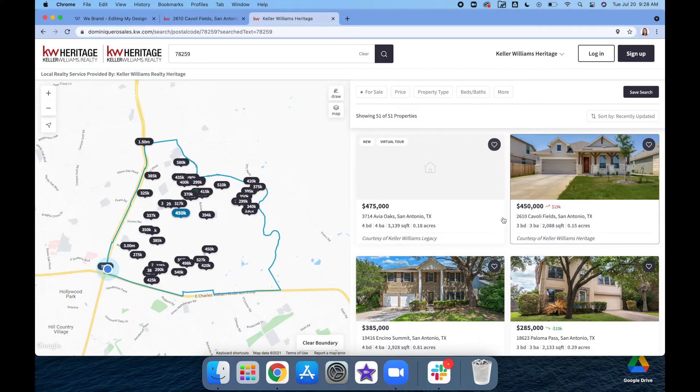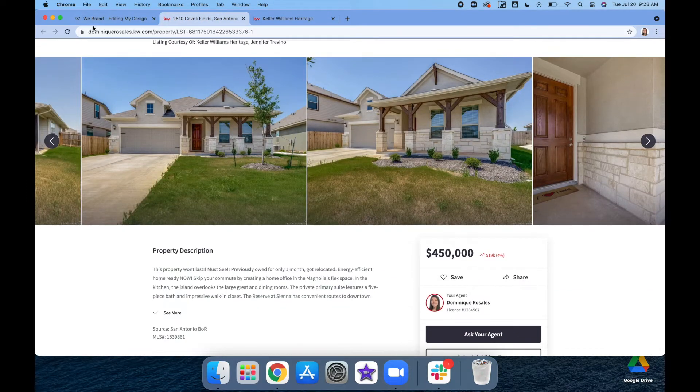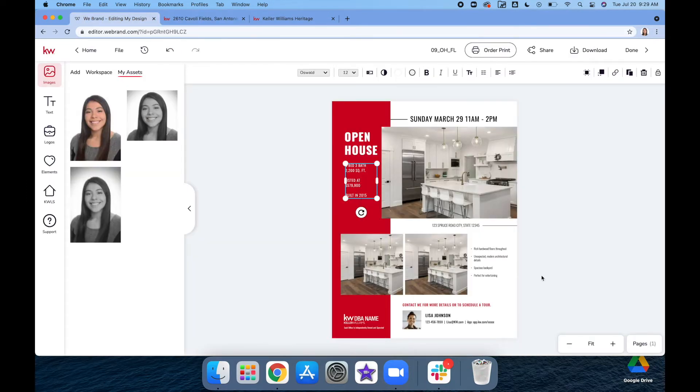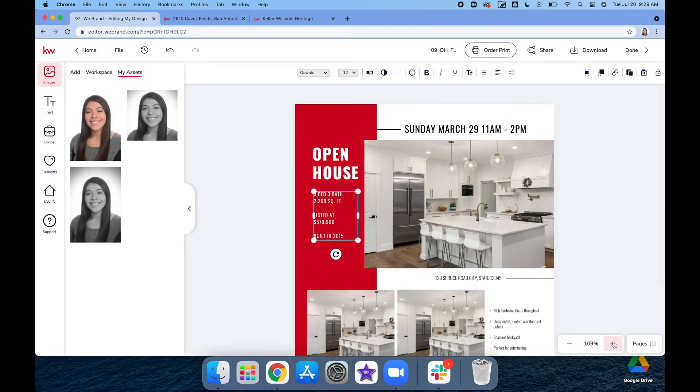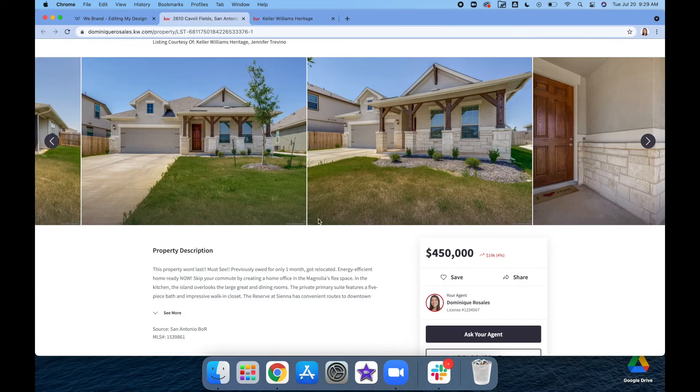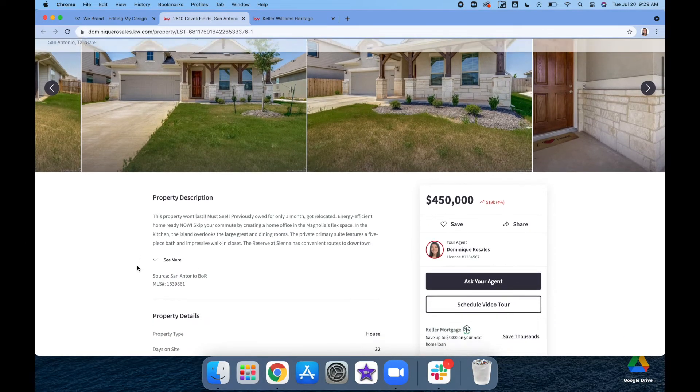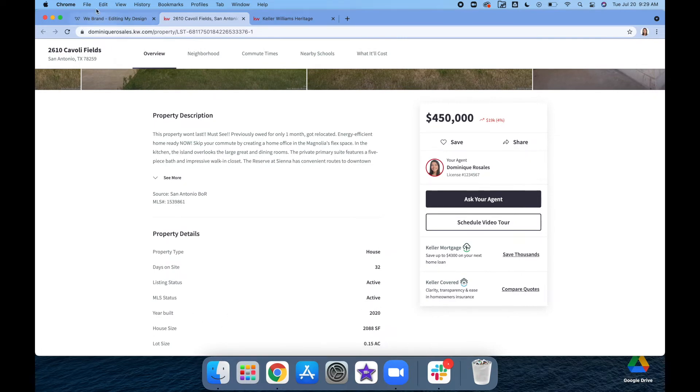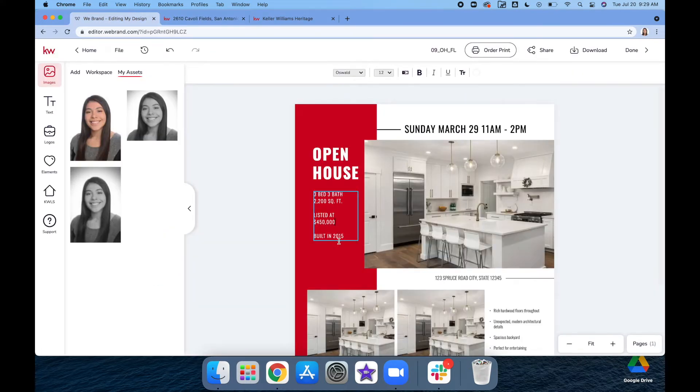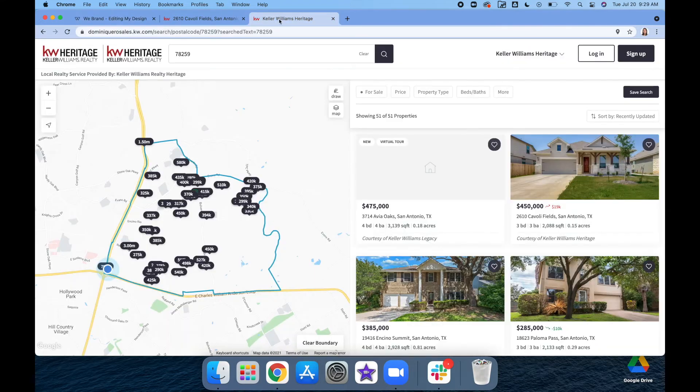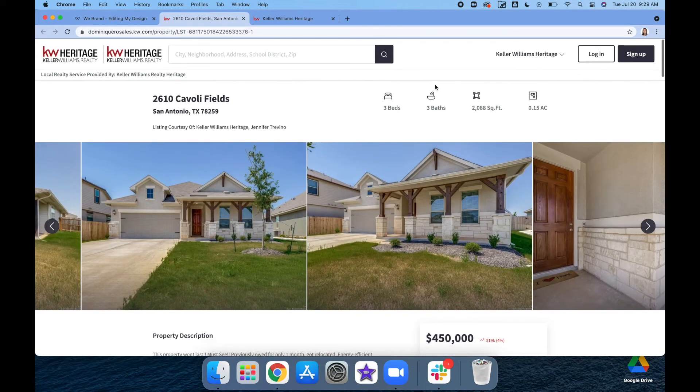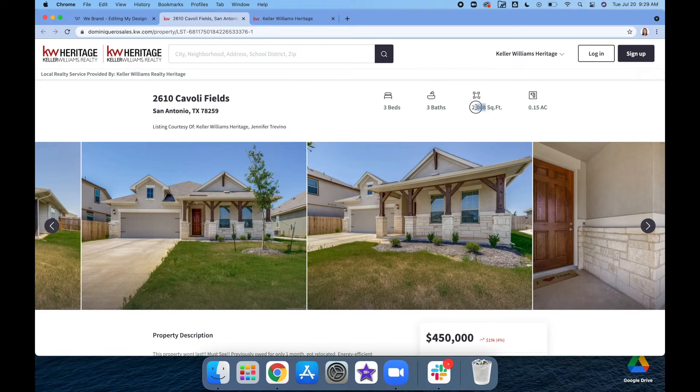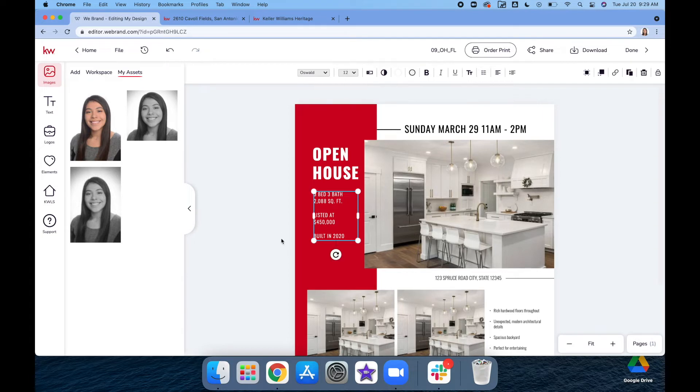The list price would be $450,000. If you need to get a little bit closer in, you can hit this plus button in the bottom right-hand corner so you can see it a little bit easier on the eyes. Year built: 2020. Square footage: 2,088.